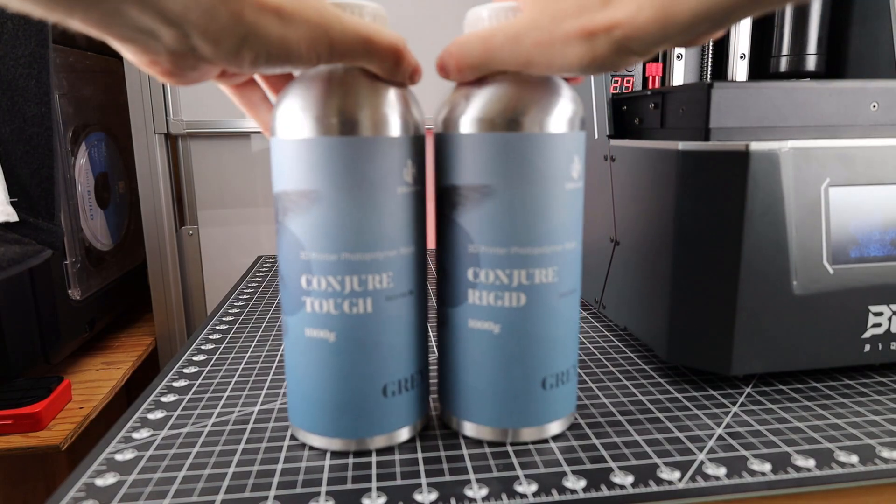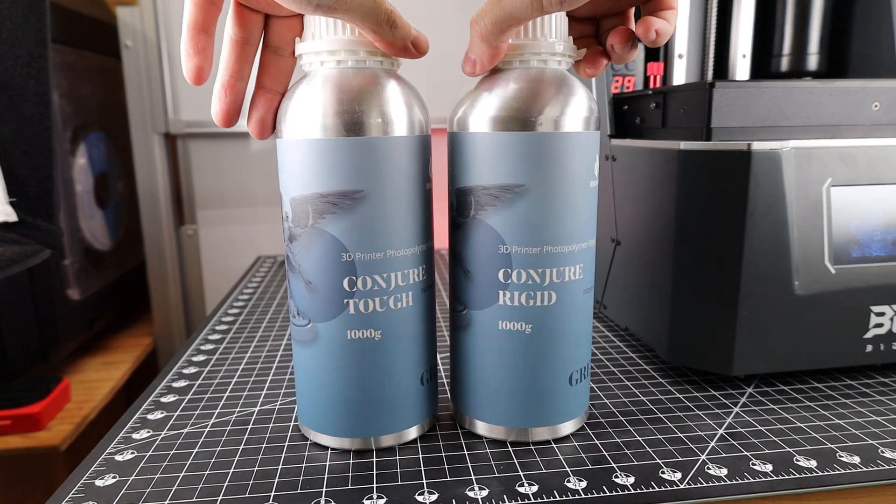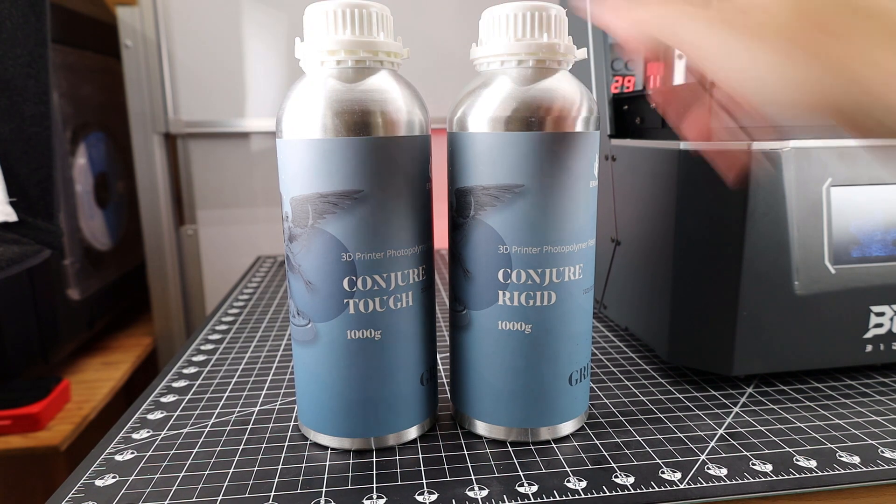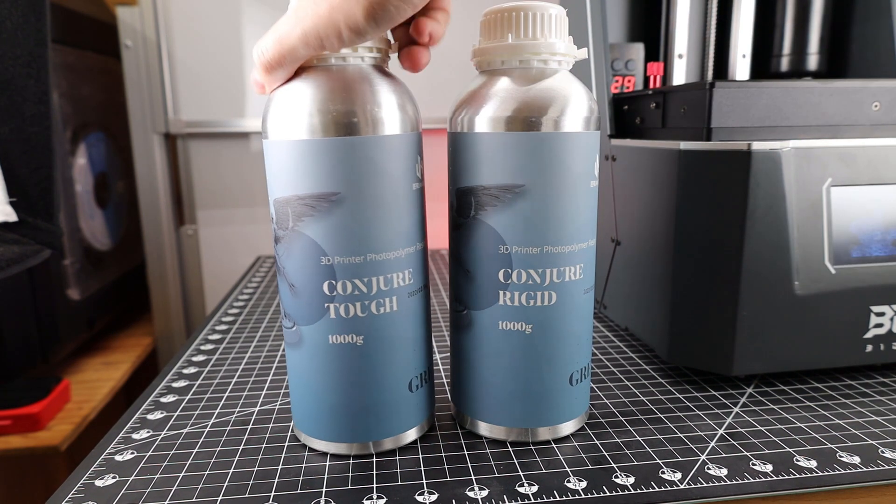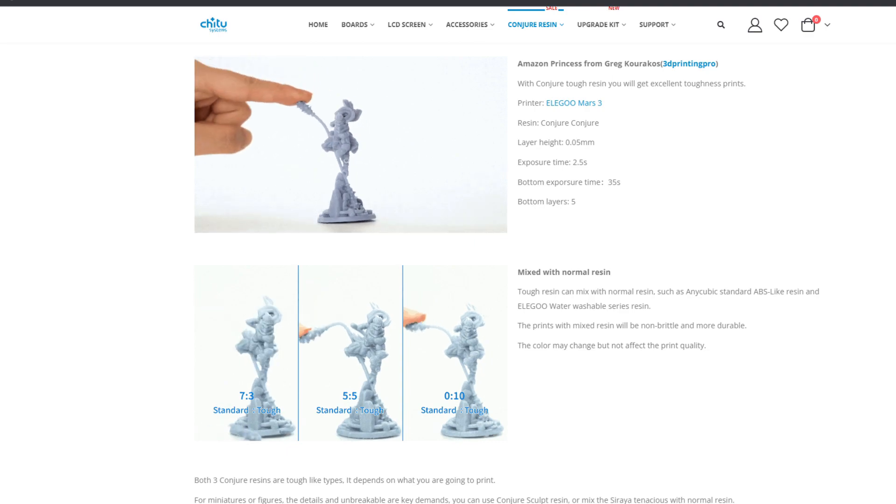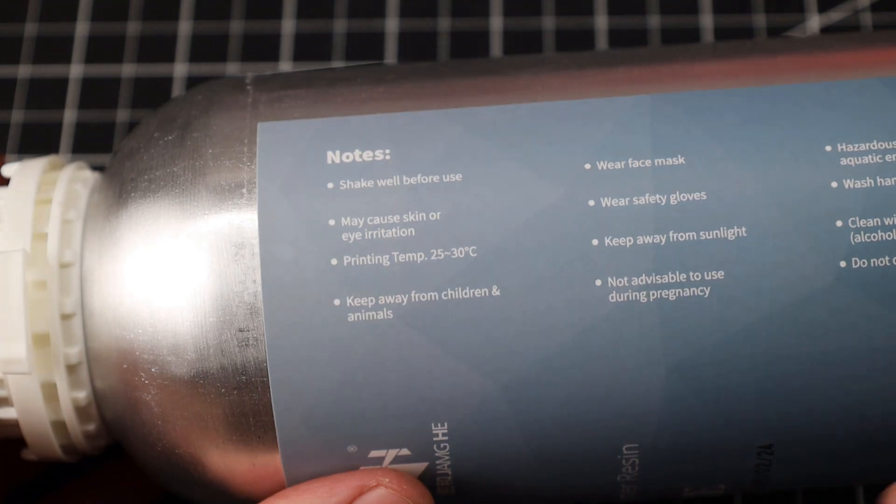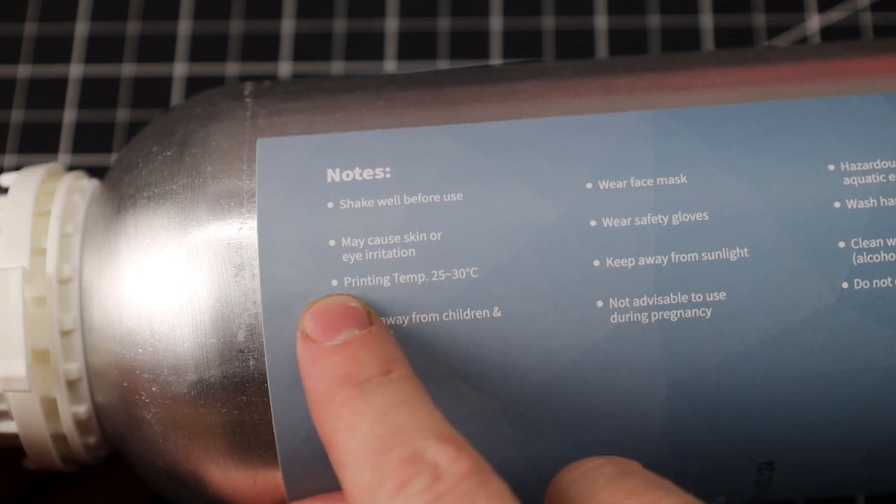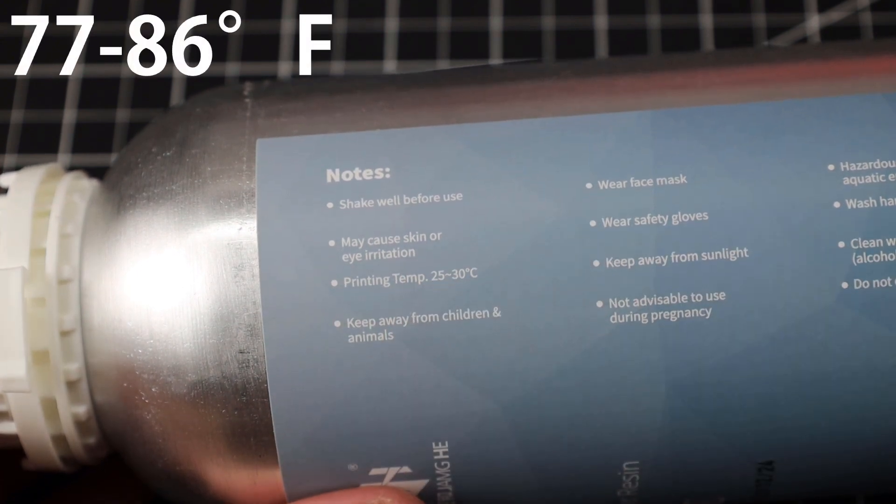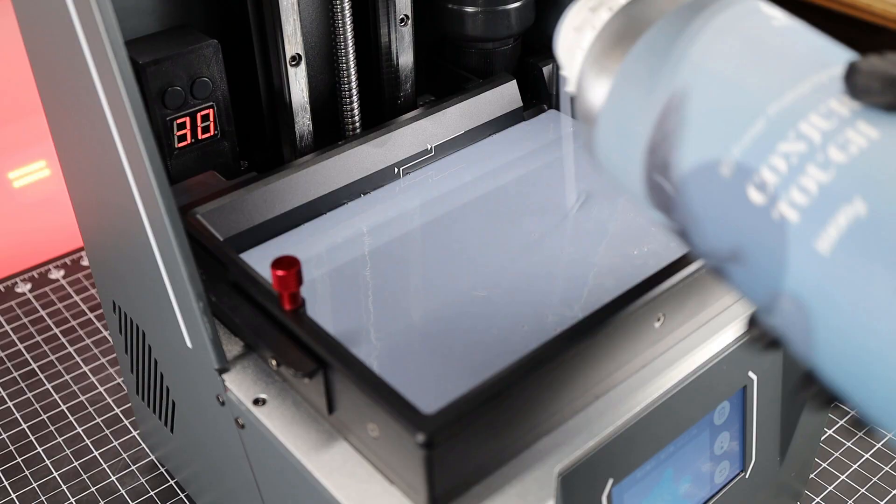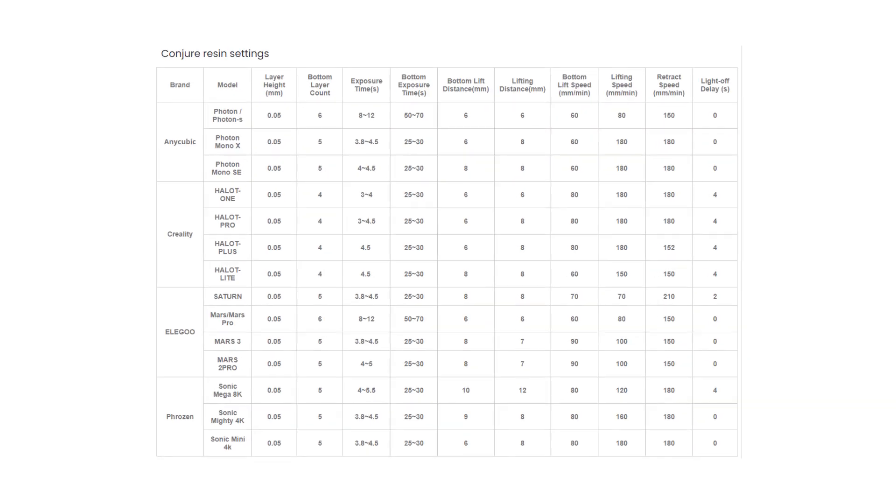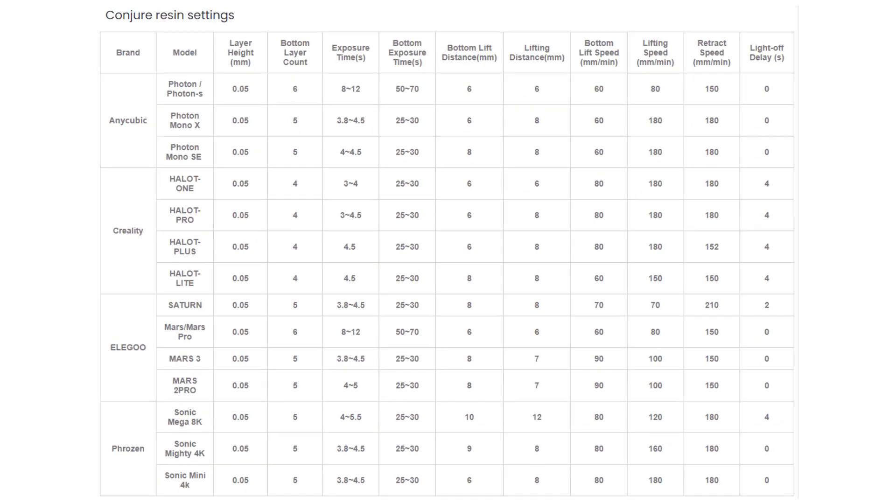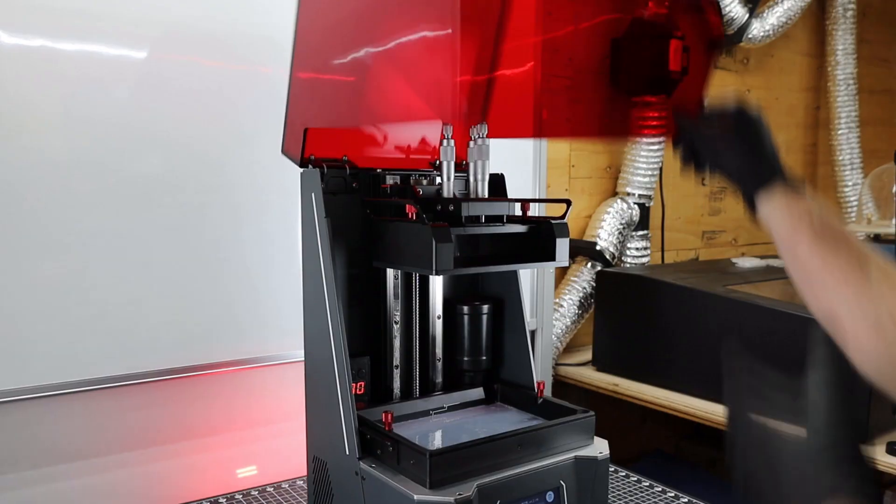When it comes to the printing part of this, I'm going to be using some new resin from Chitu Systems. It's their Conjure line of resin, and I'm going to be using the tough one, which is a semi-flexible version of resin. If you look on the bottle itself, it does have a print temperature range of 25 to 30 degrees Celsius. So that heated vat is definitely going to come in handy with this particular resin.